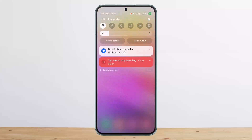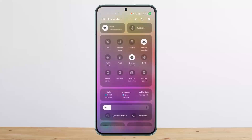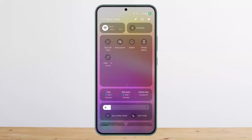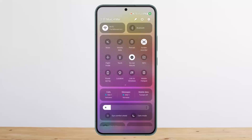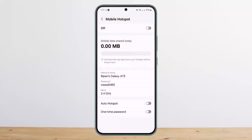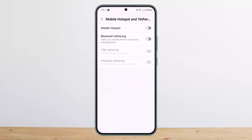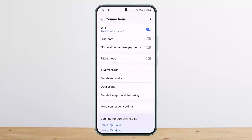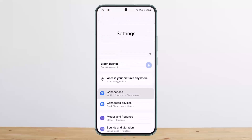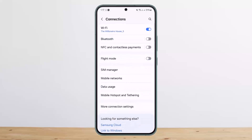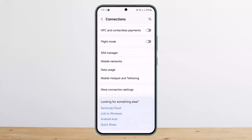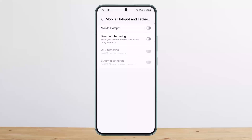The other way is to simply scroll down your notification bar and look for the hotspot icon there. Then simply tap and hold on the hotspot. Here I'll show you how you can get into Settings, then head into Connections, and then into Mobile Hotspot and Tethering.